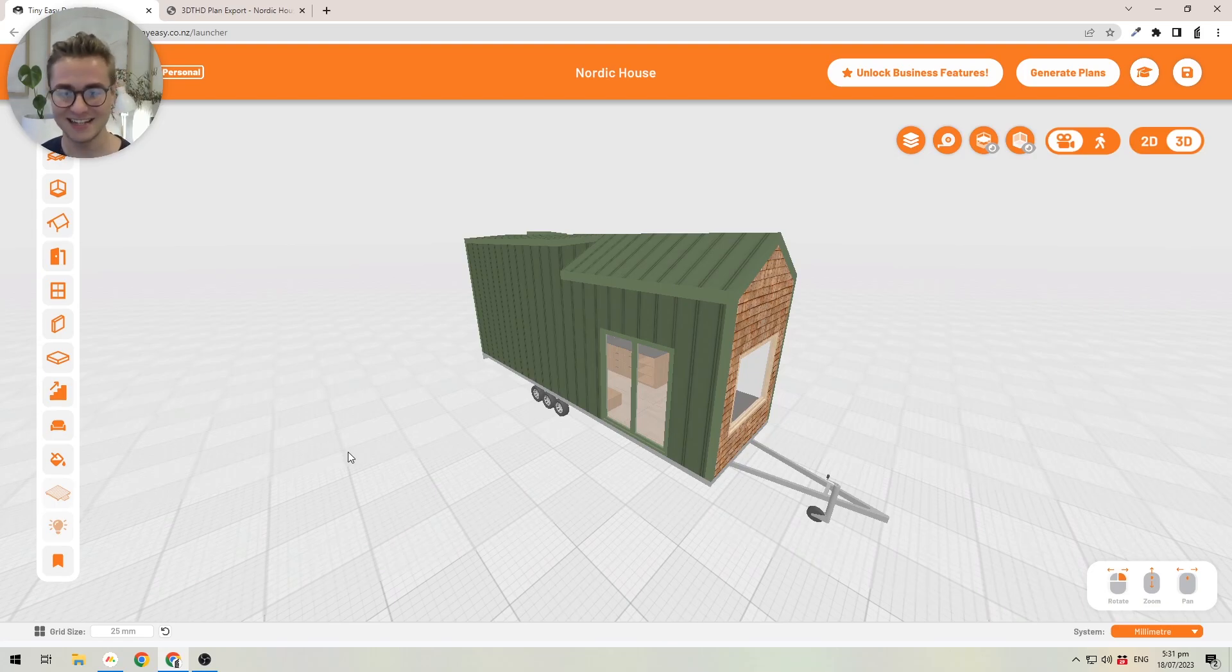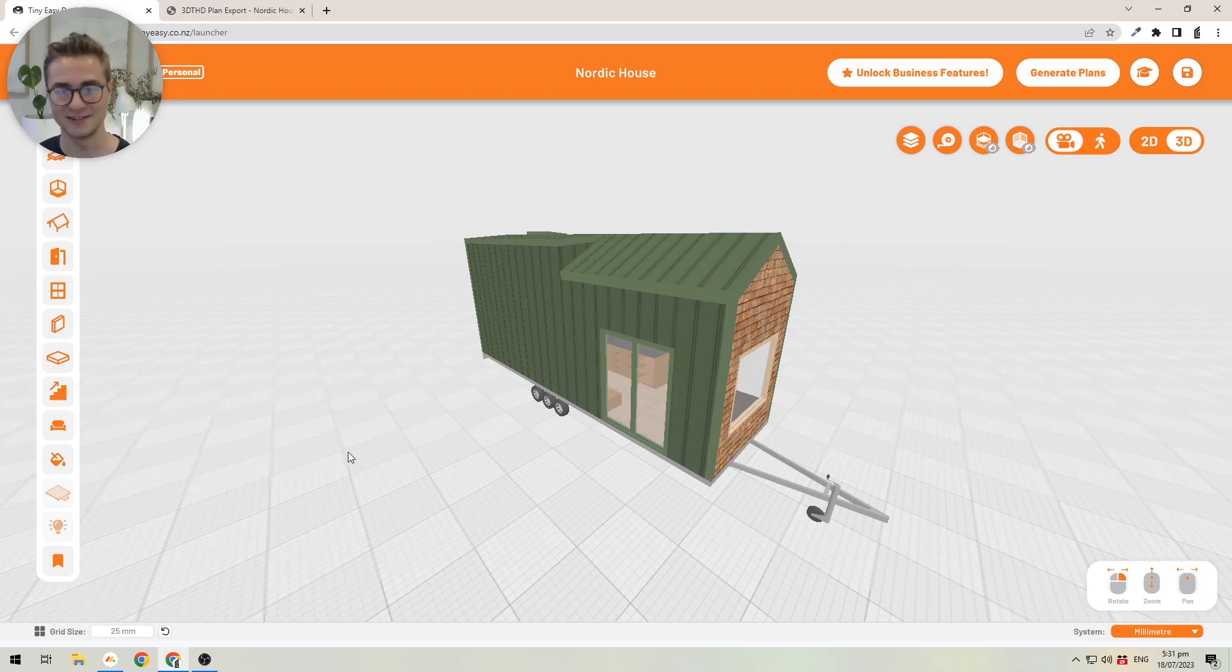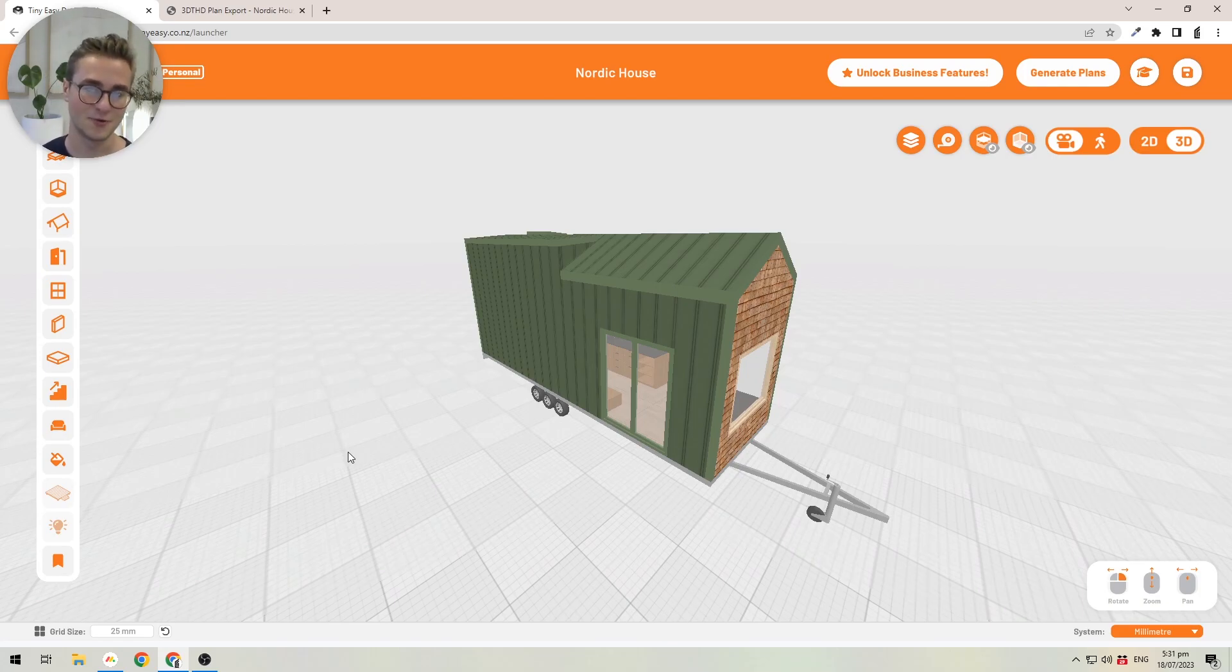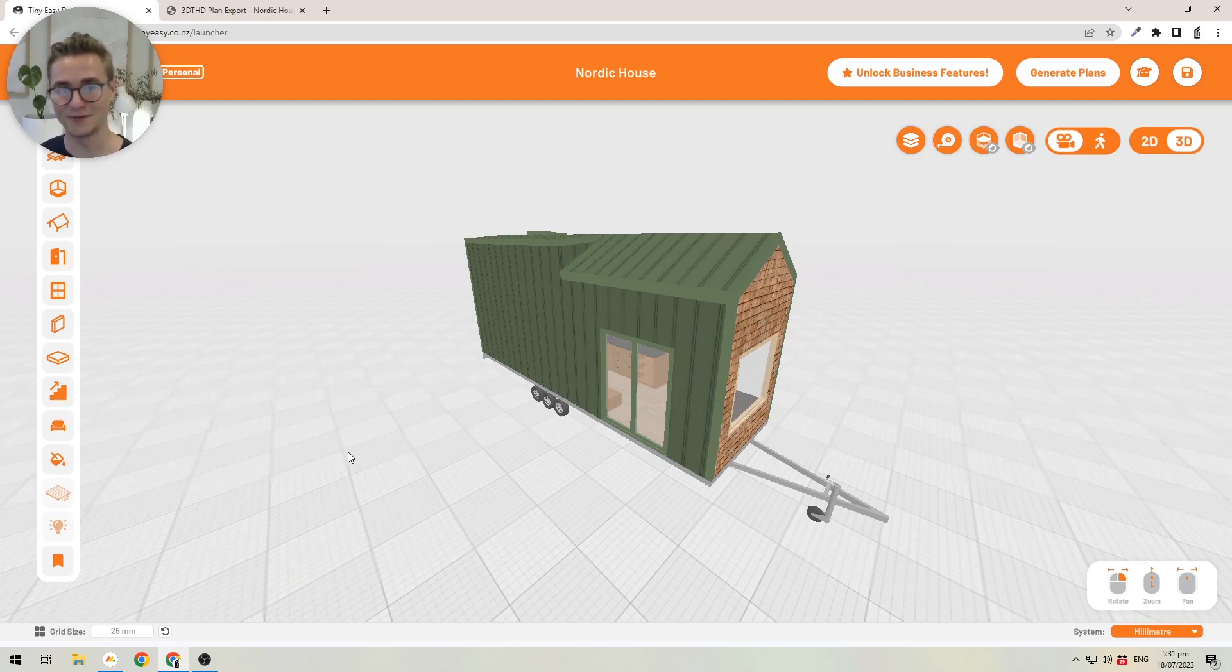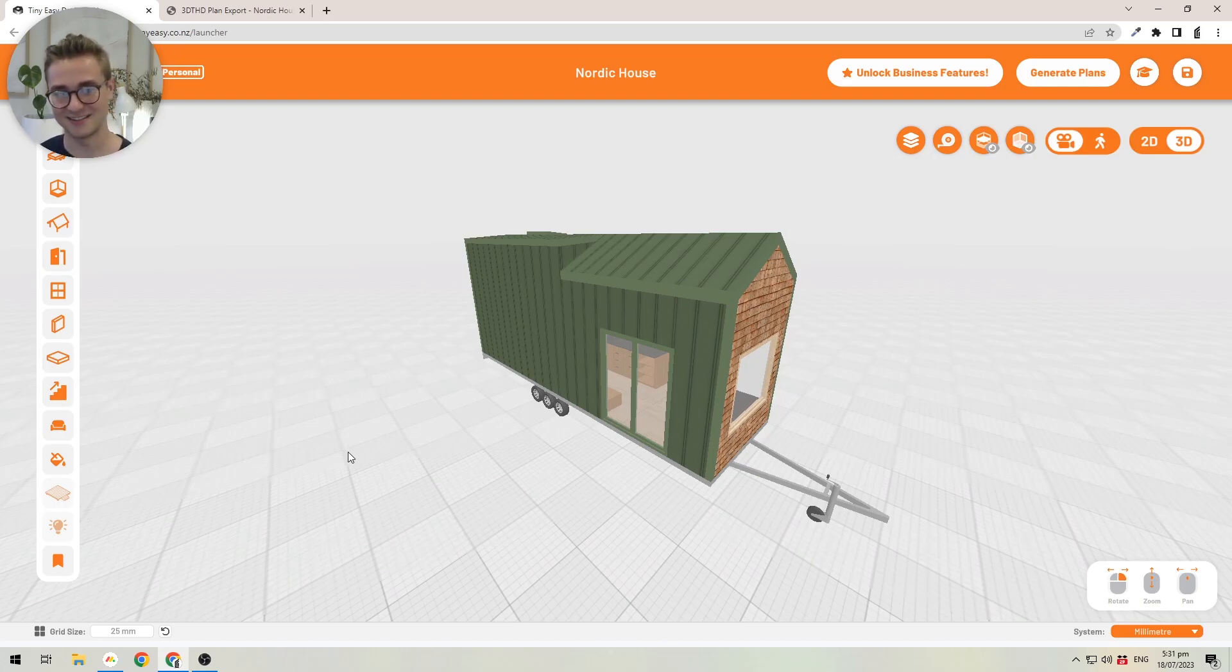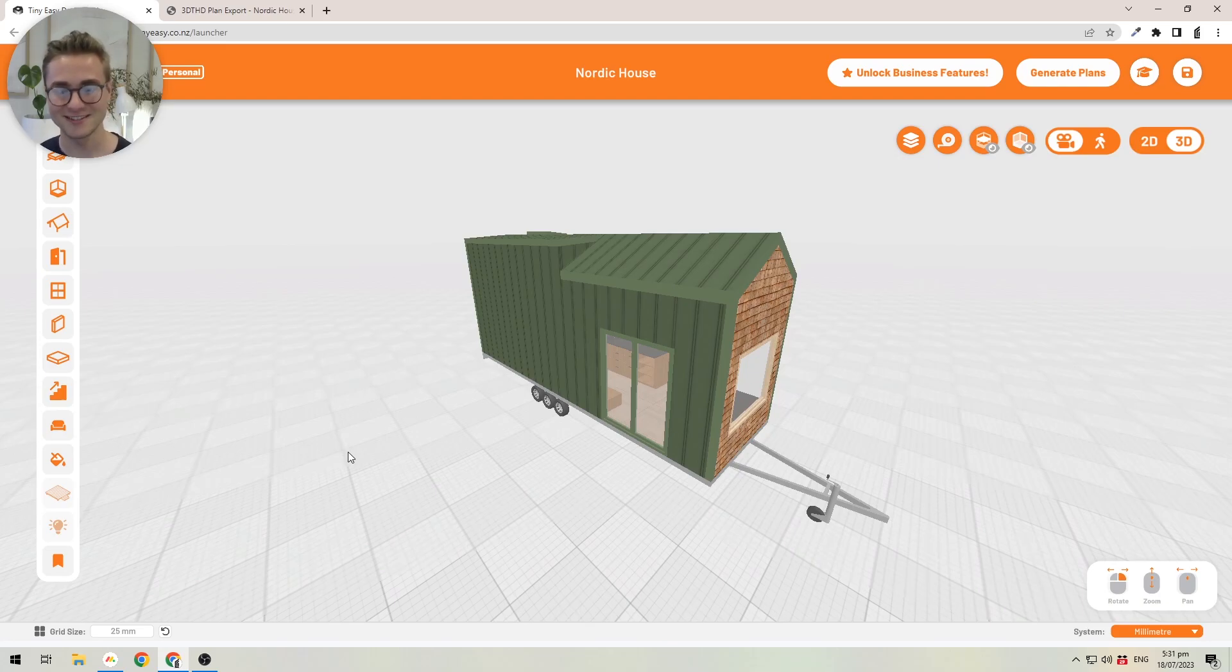You can even go down into changing the thickness of your panels. We've added an electrical tool where you can create a full electrical plan by just placing objects in 3D and the software exports plans for you. We've added a decking or terrace tool where you can create outdoor spaces.